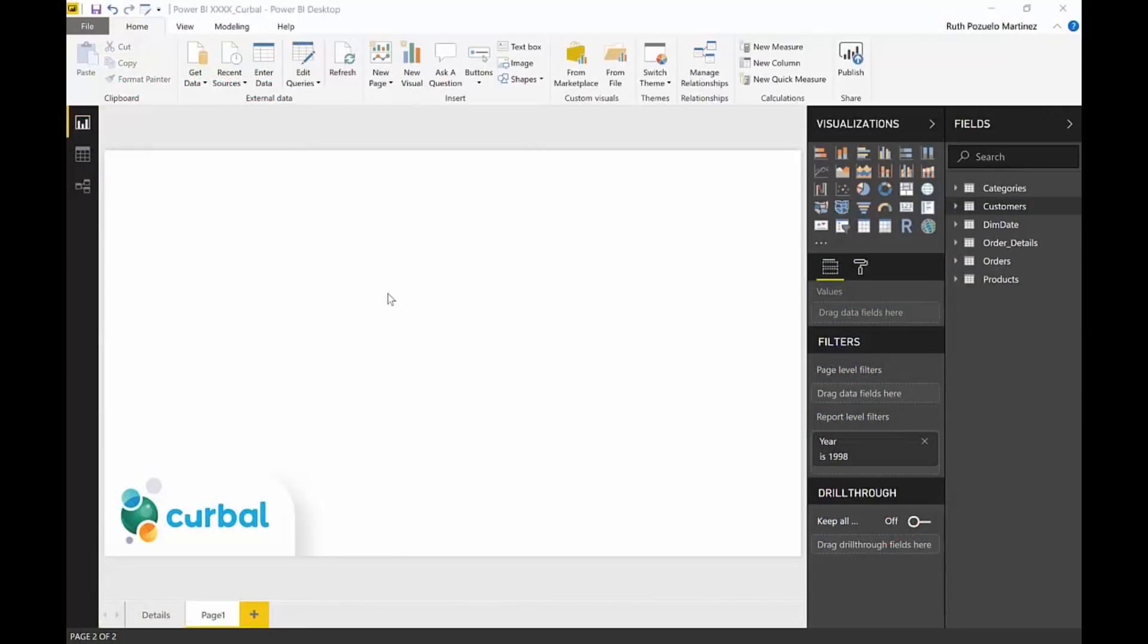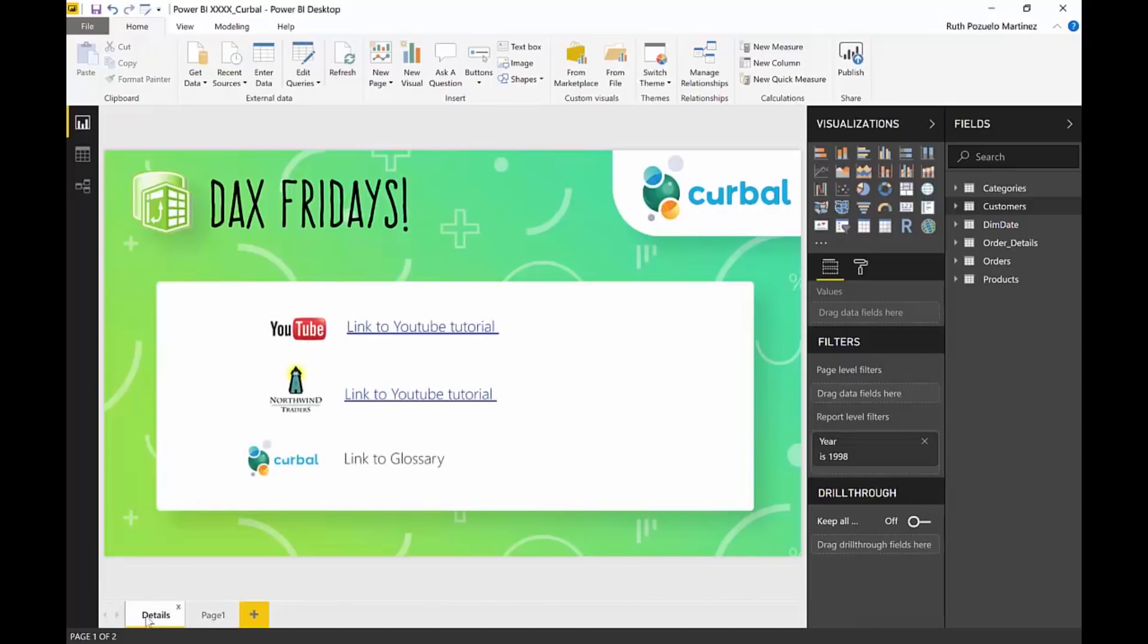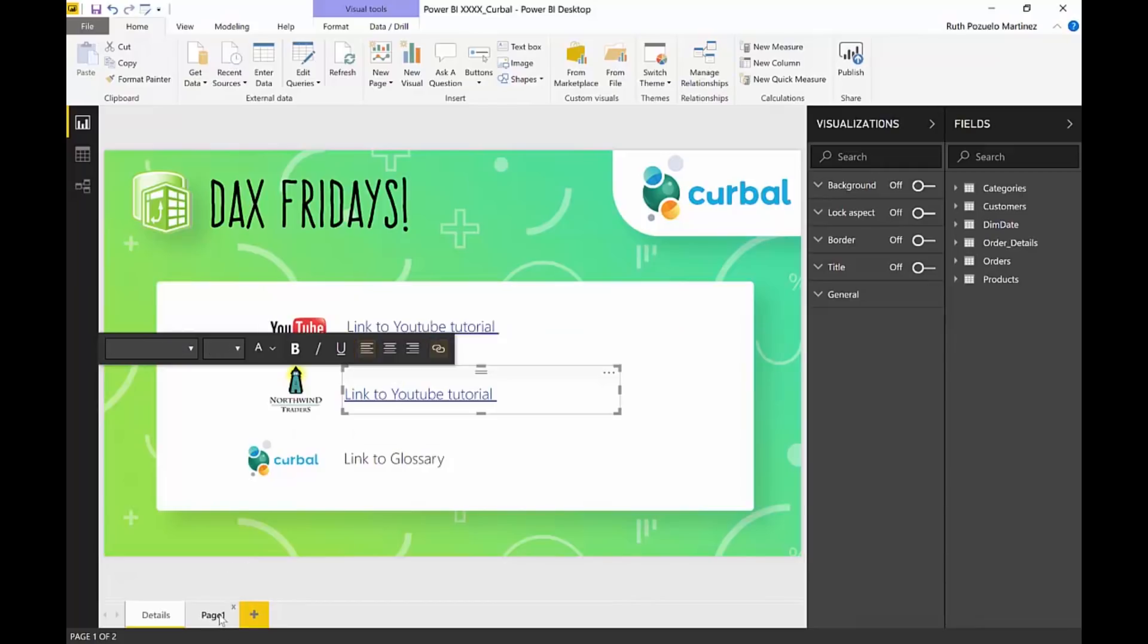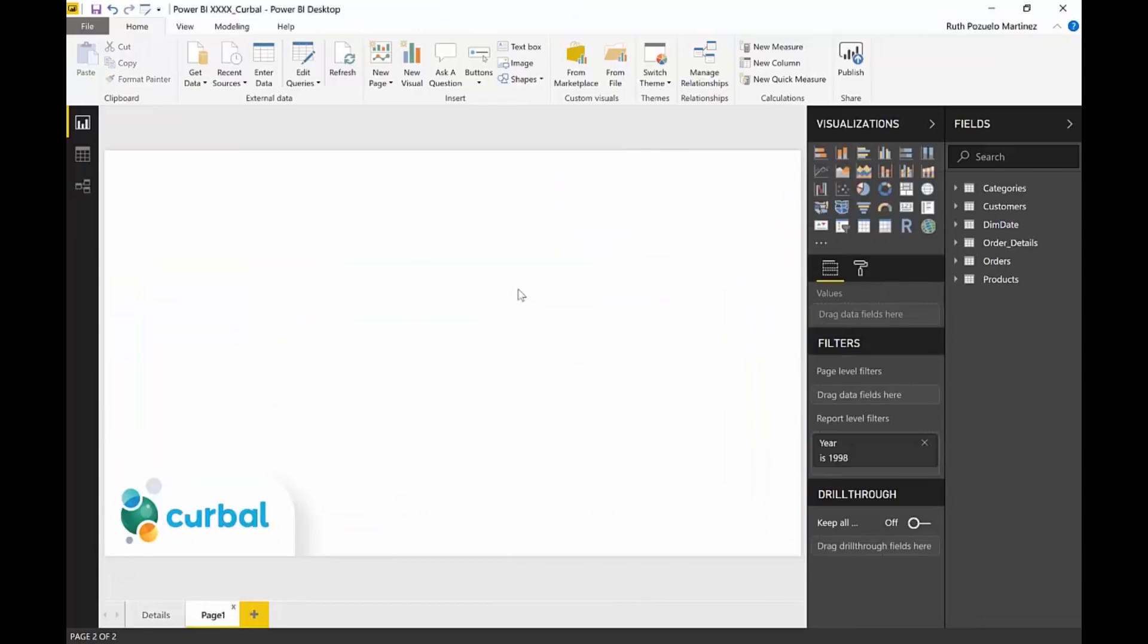Okay so here we are in Power BI. This is the Northwind dataset. On this detail page here you will have a link on how to use this dataset if you want to do it. You can download this file also so it won't be no issues there.